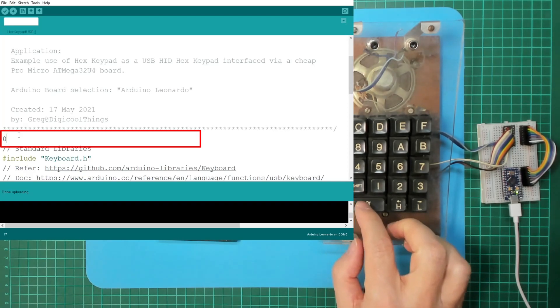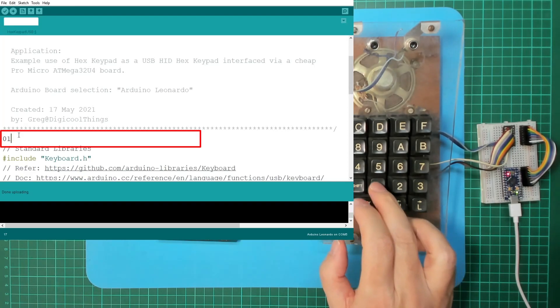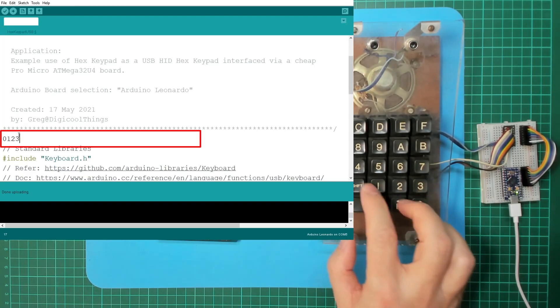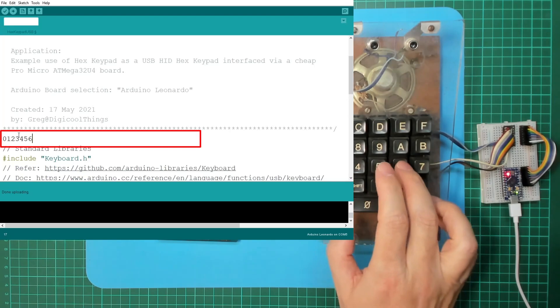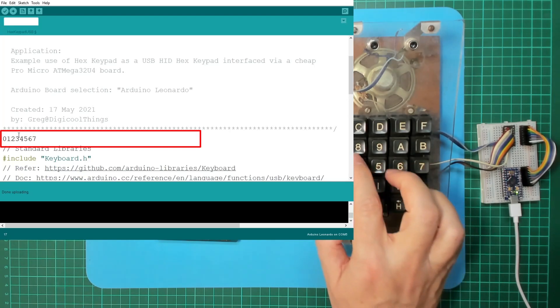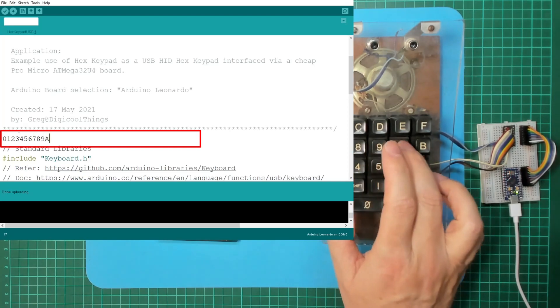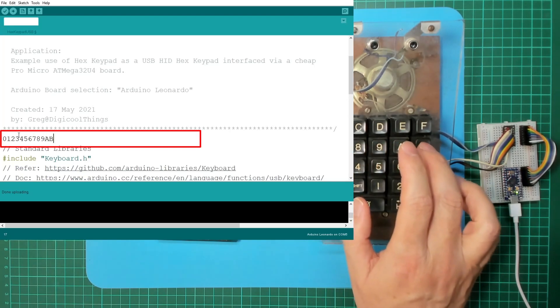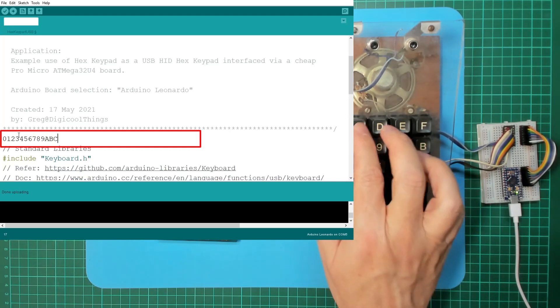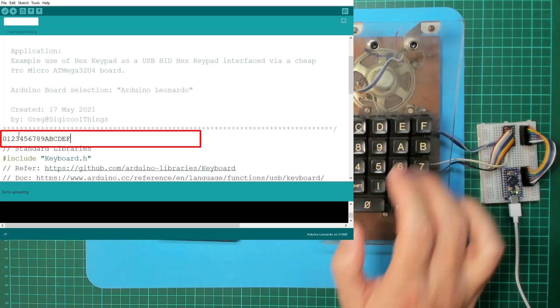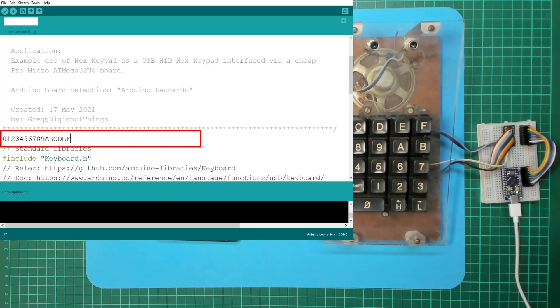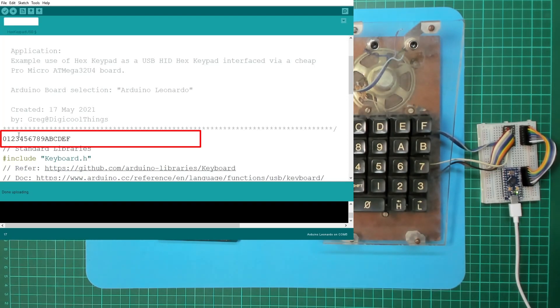Let's see what we've got: 0, 1, 2, 3, 4, 5, 6, 7, 8, 9, A, B, C, D, E, F. Great, it's working! Let me just backspace all that.